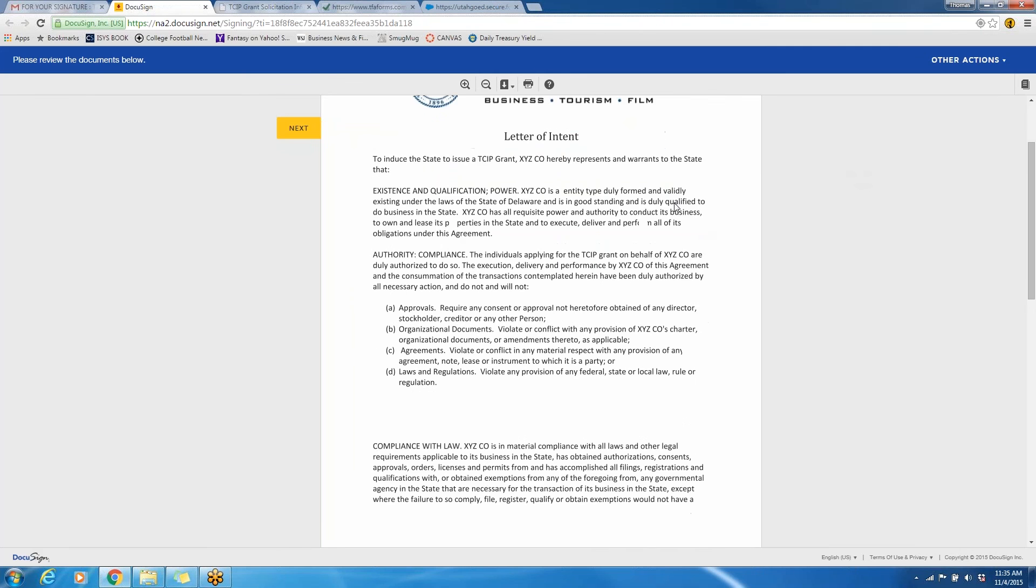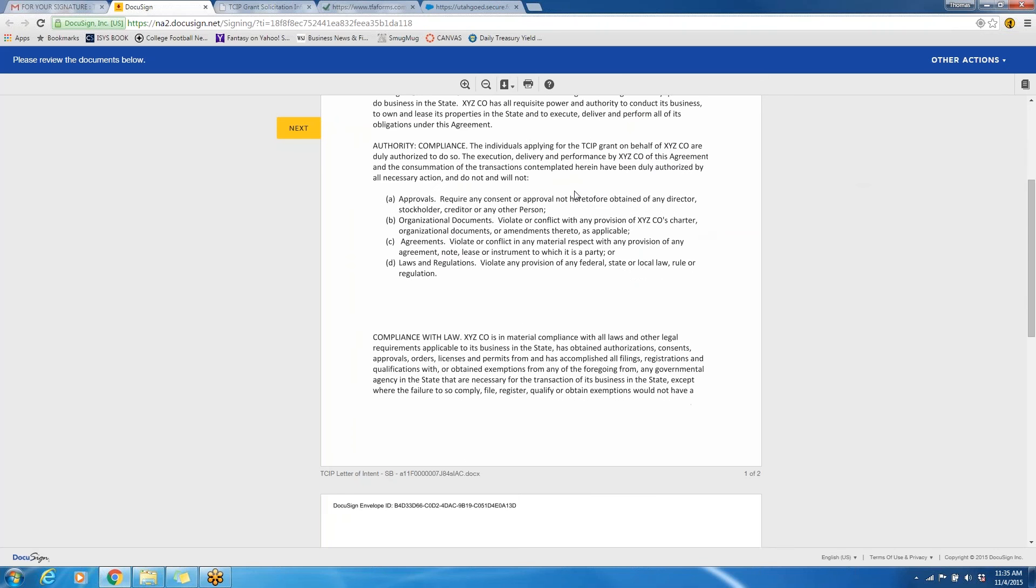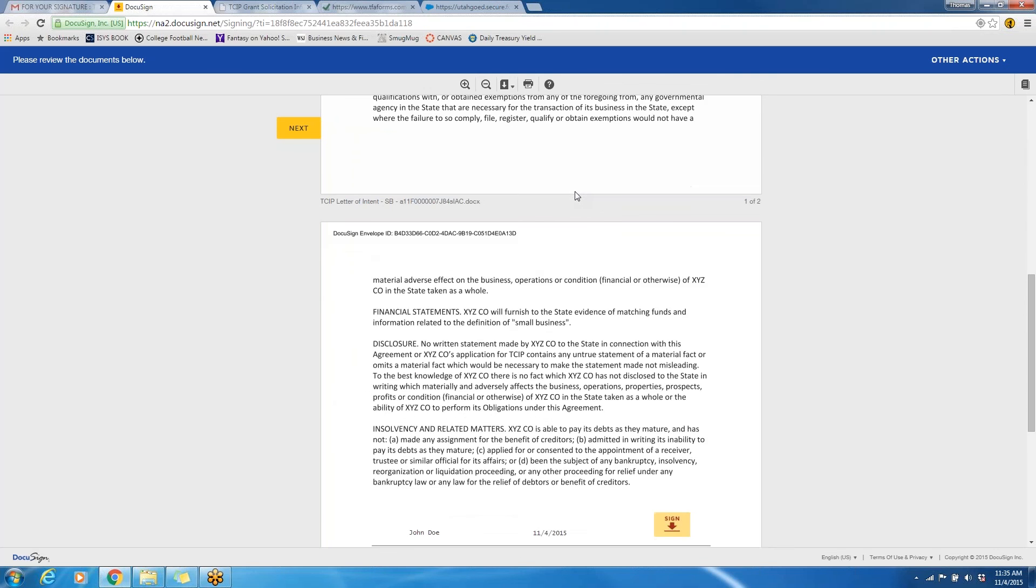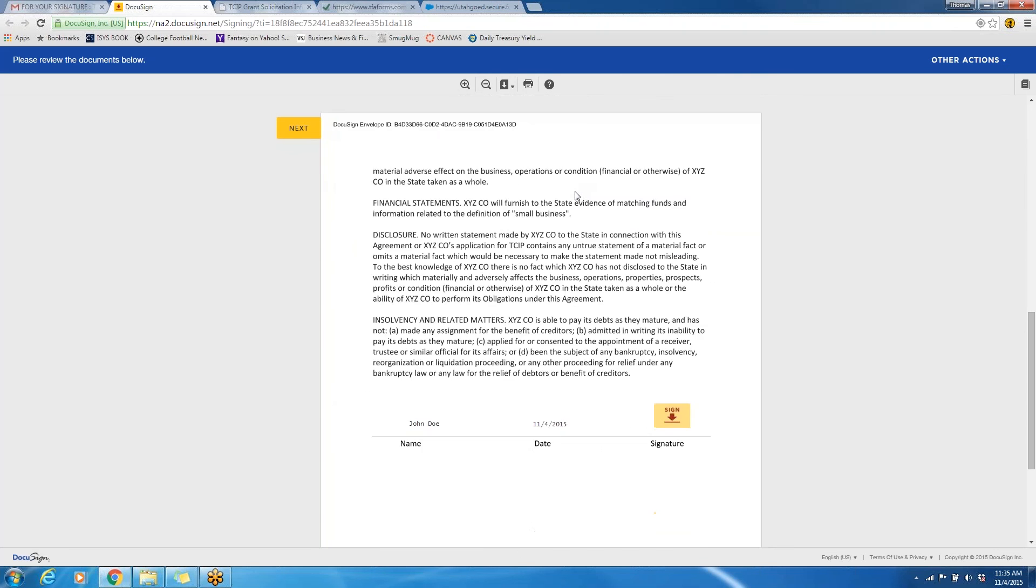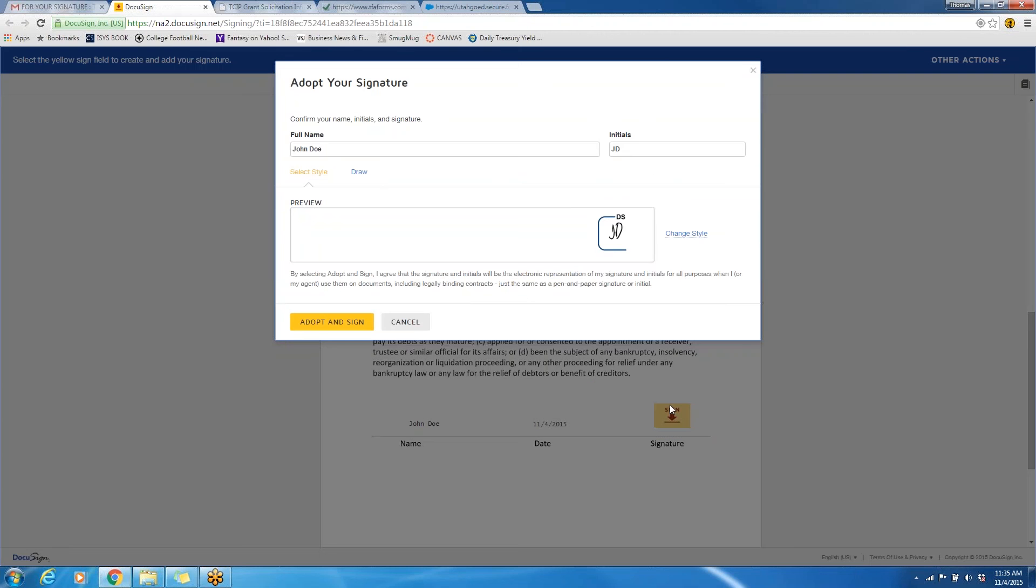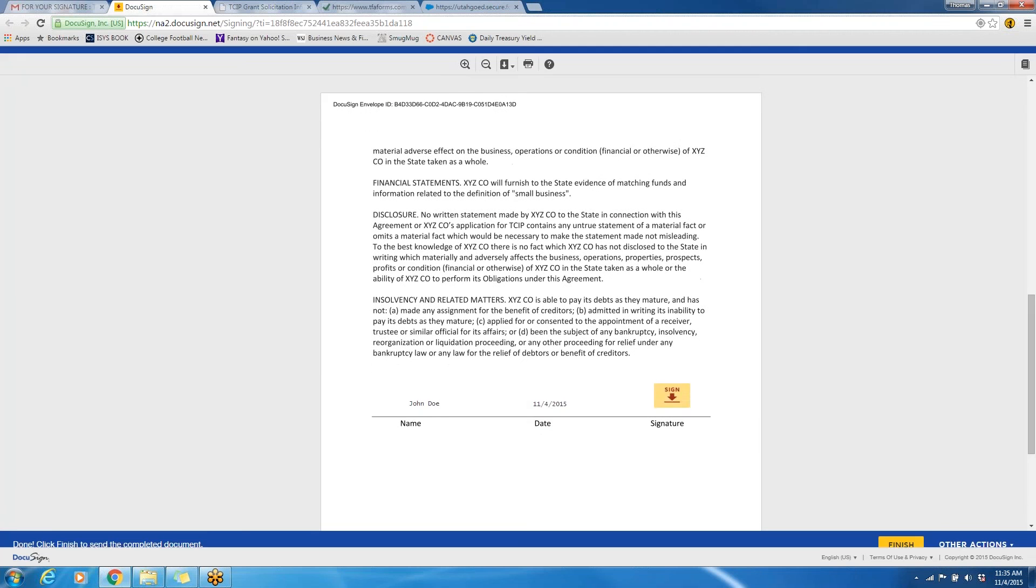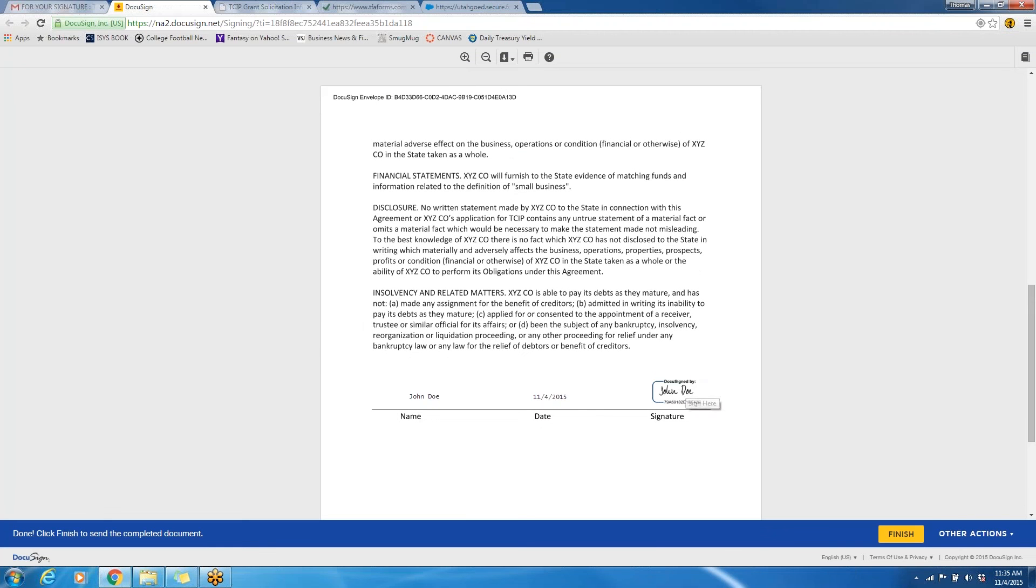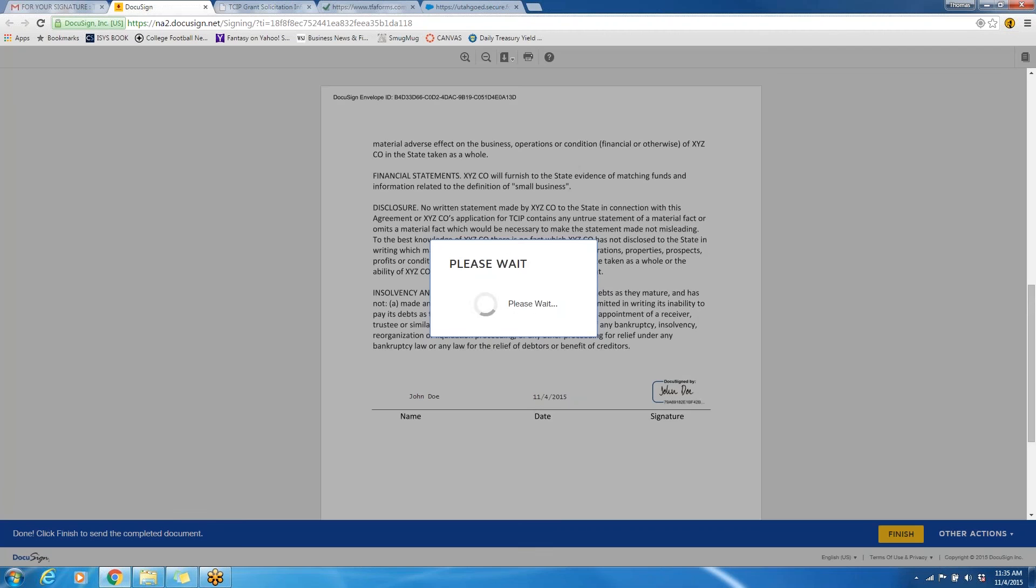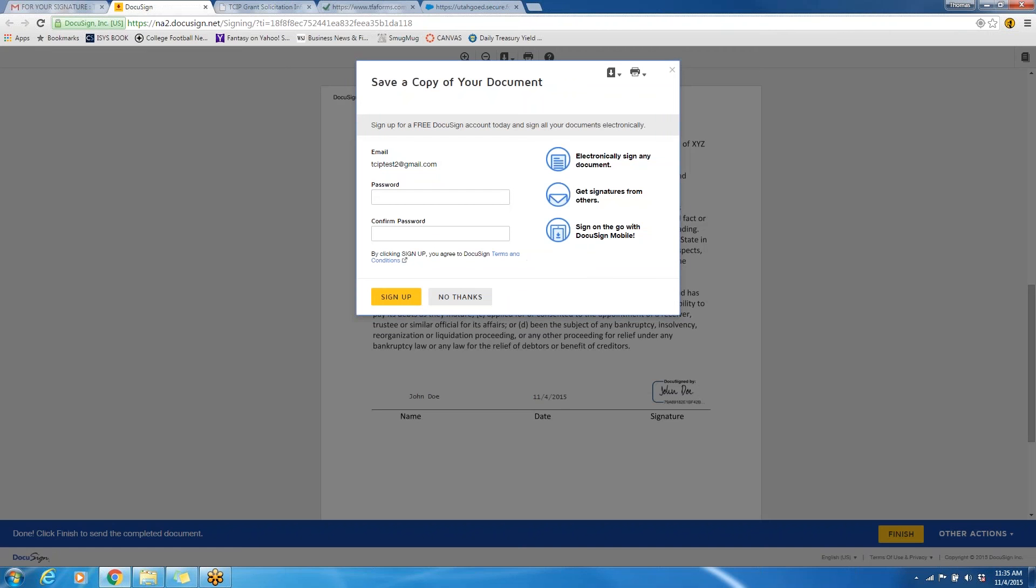This document is a letter of intent that talks about some of the requirements and stipulations that go into applying for a government grant. If you feel comfortable with the document, you can click on this icon to electronically sign. You can see we have John Doe and the initials there, and you click adopt and sign there. And then, once you have done that, you come down here to the bottom and click the finish button there.